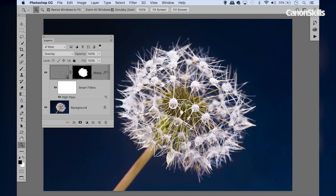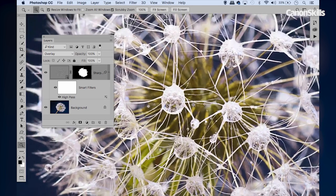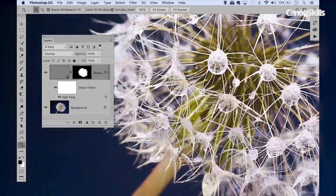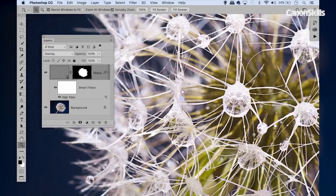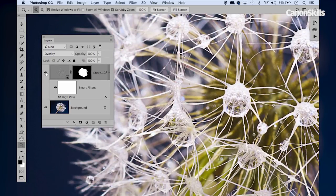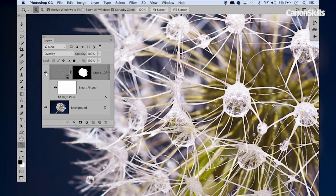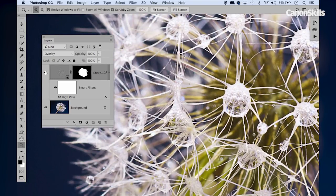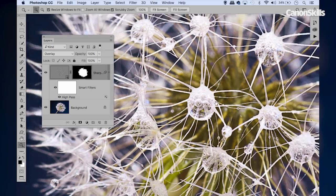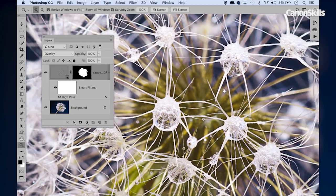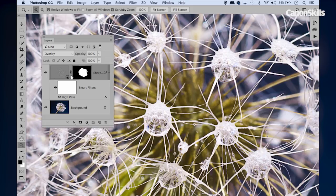If we zoom in a little closer now, you can see how we get that sharpening effect over the center there, but it's not affecting any of these soft areas around the edges here. Now the Focus Area command isn't perfect, and there are a few patches here where it's kind of included these soft areas in the background.